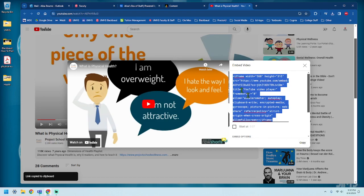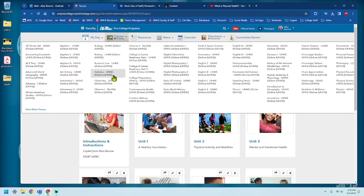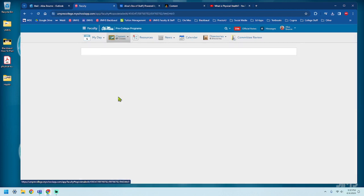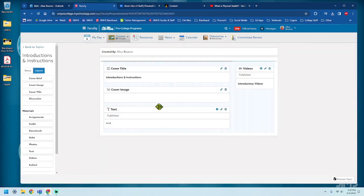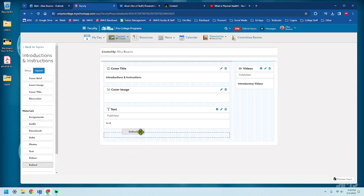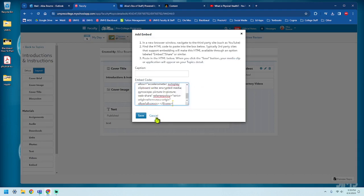Now, jump back to Blackboard. Go back into your course. I'm going to embed it right here. Come over to materials, find embed, drag it. And then paste that embed code that you copied and hit save.